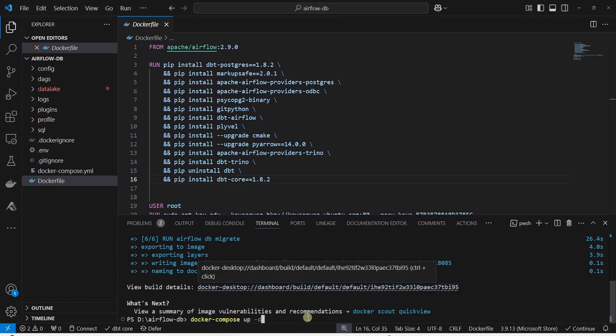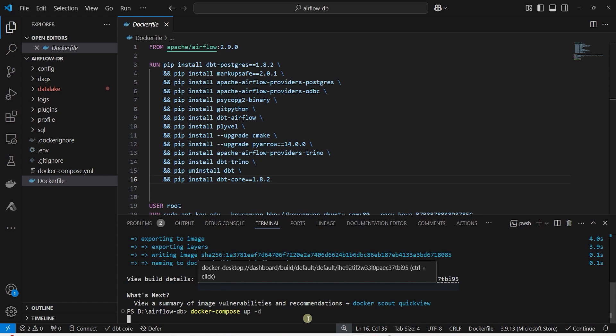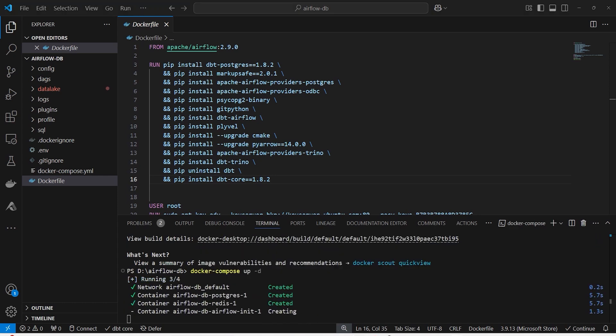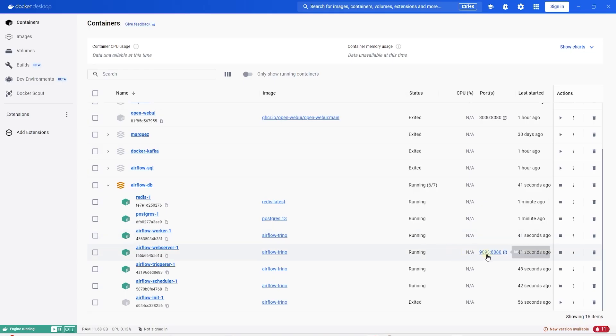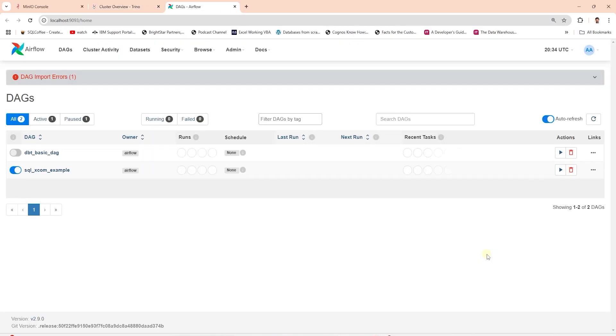We issue the docker compose up command. This creates all the required Airflow docker containers. Once created, it will start the containers. We will wait for all the containers to start. Once the Airflow is up, we launch the web server and login.